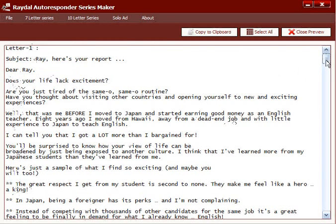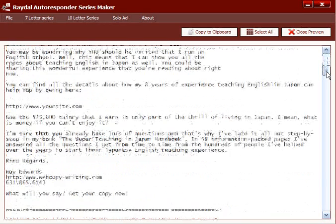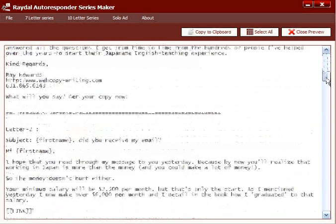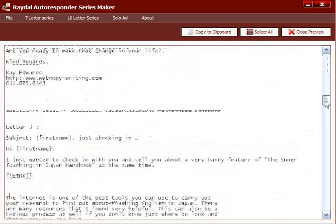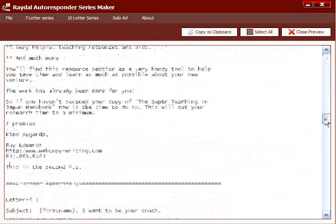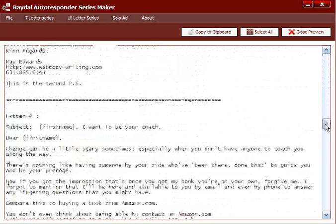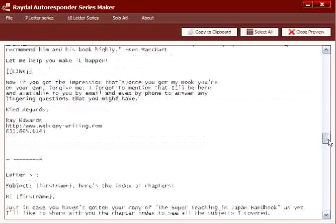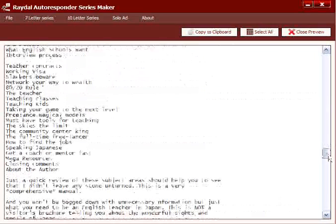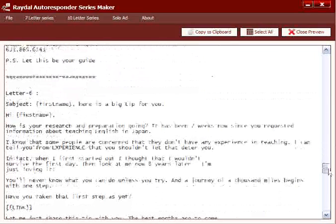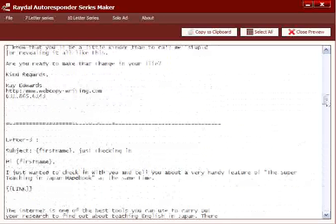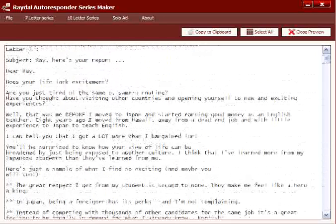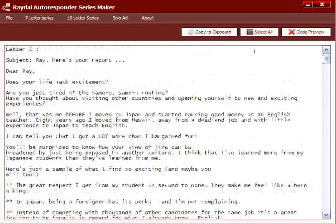If we scroll through here, you will see it gives you letter 1, letter 2, letter 3, and you will have all your emails in one file for you to simply cut and paste into your autoresponder service.